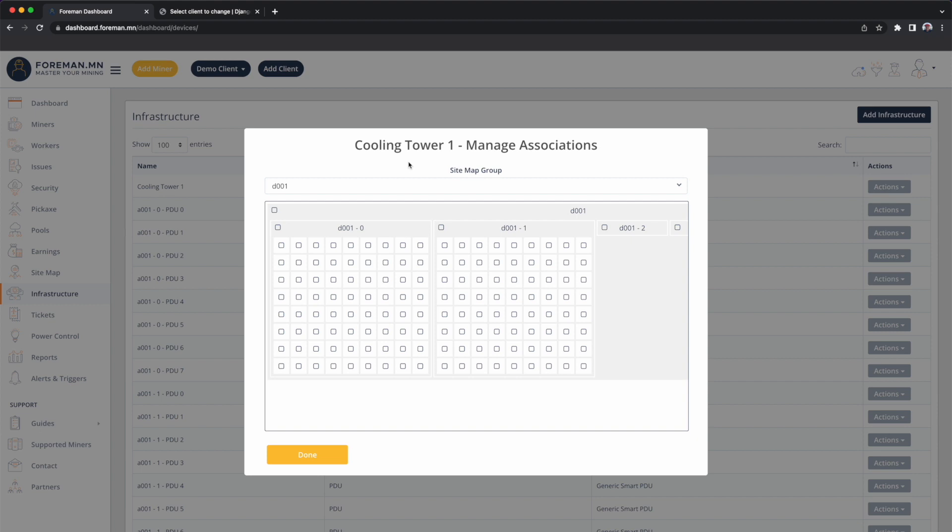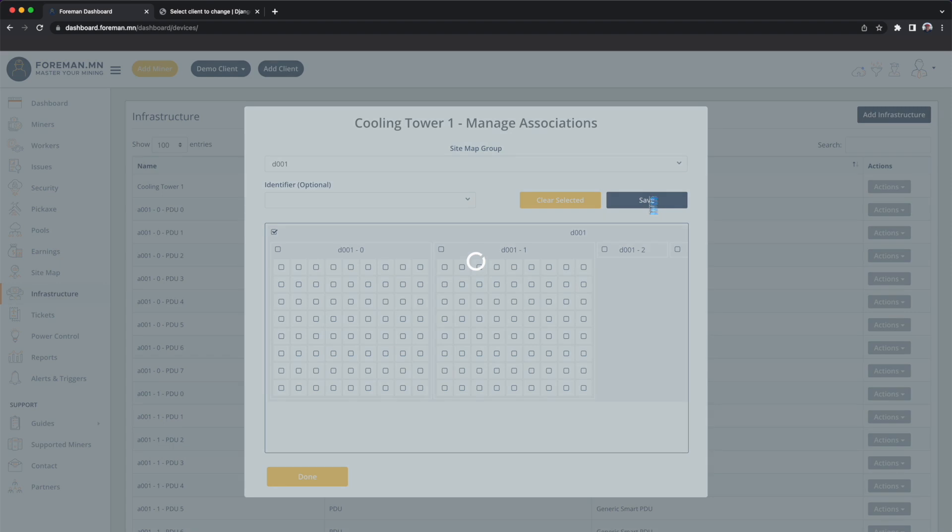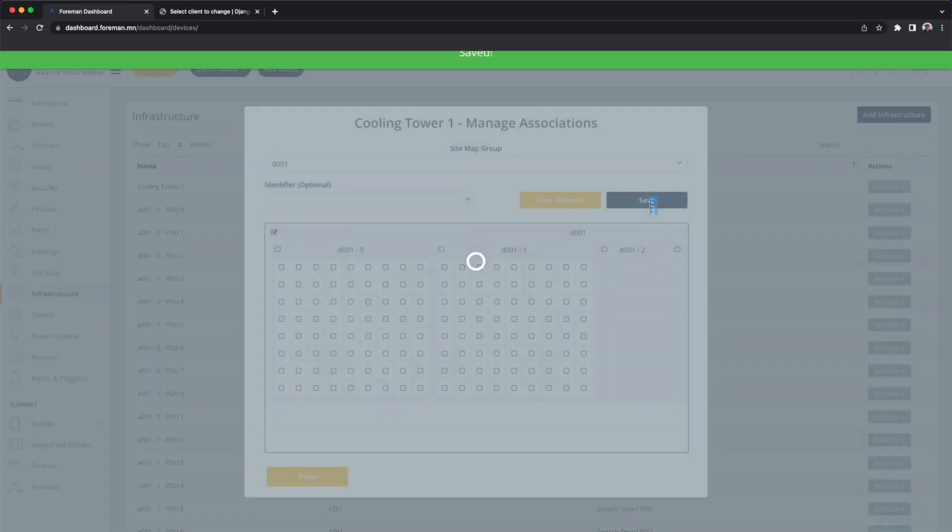So for this cooling tower, we're going to associate it with all of D1. Let's save.